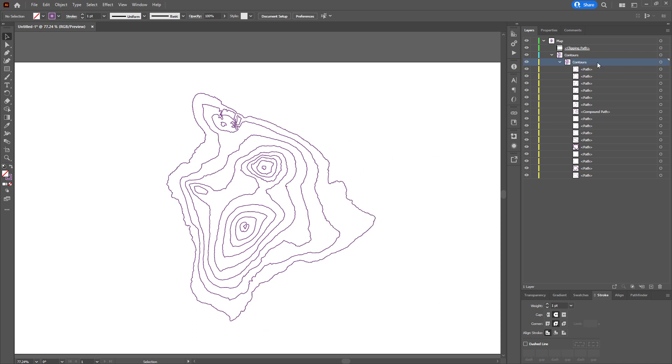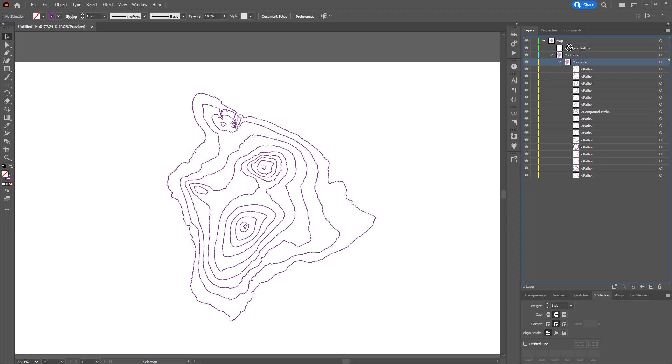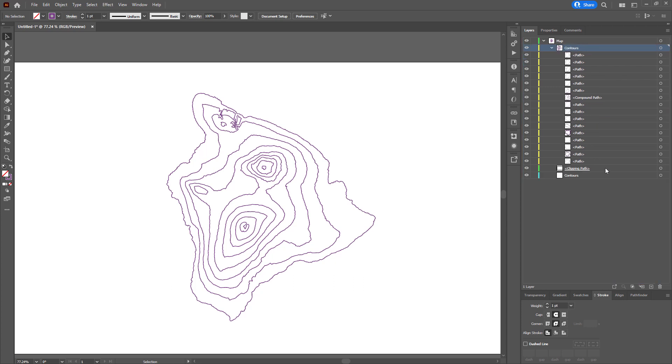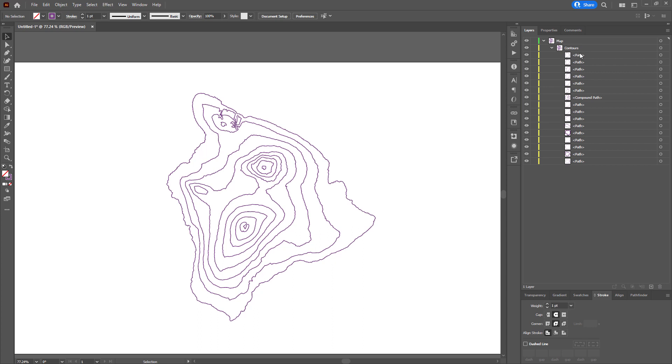I'm going to drag this group called contours right up to the top. And I can get rid of this clipping path and this empty group now. So I just have my layer, my contour group, and then all these paths.